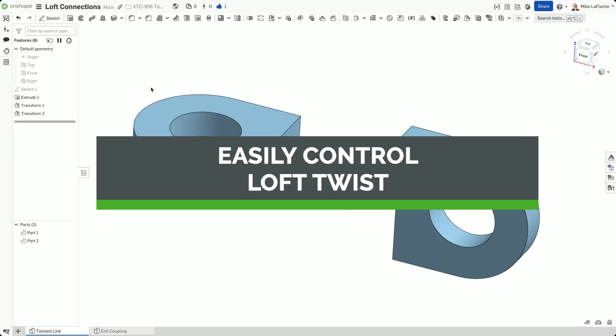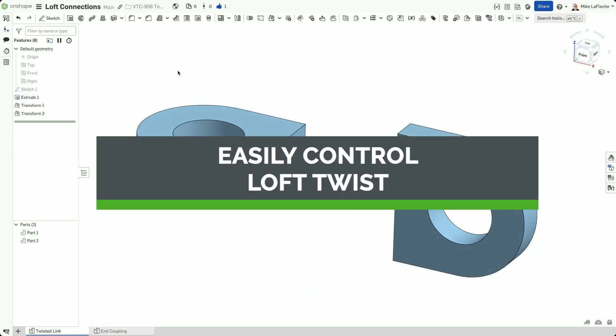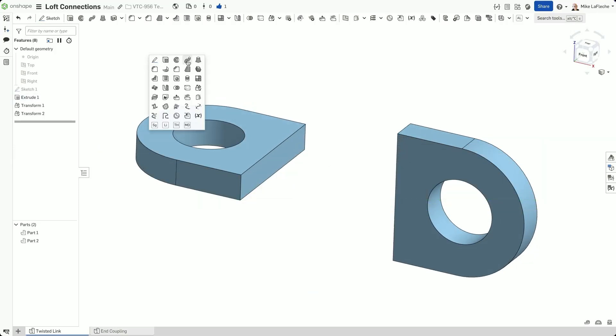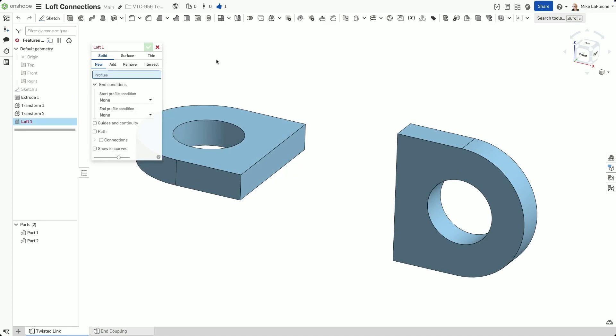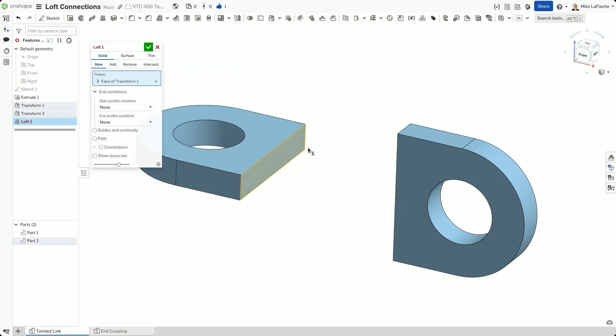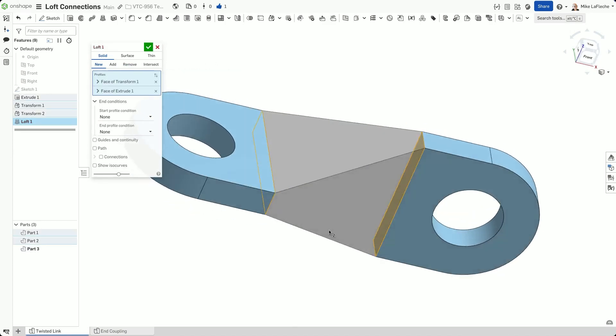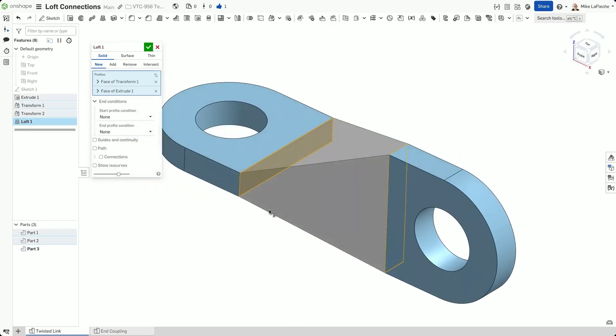Lofted features can look great until they don't. If your loft twists or pinches unexpectedly, the issue is likely mismatched or misaligned profiles. Onshape's Connections feature helps you take control.